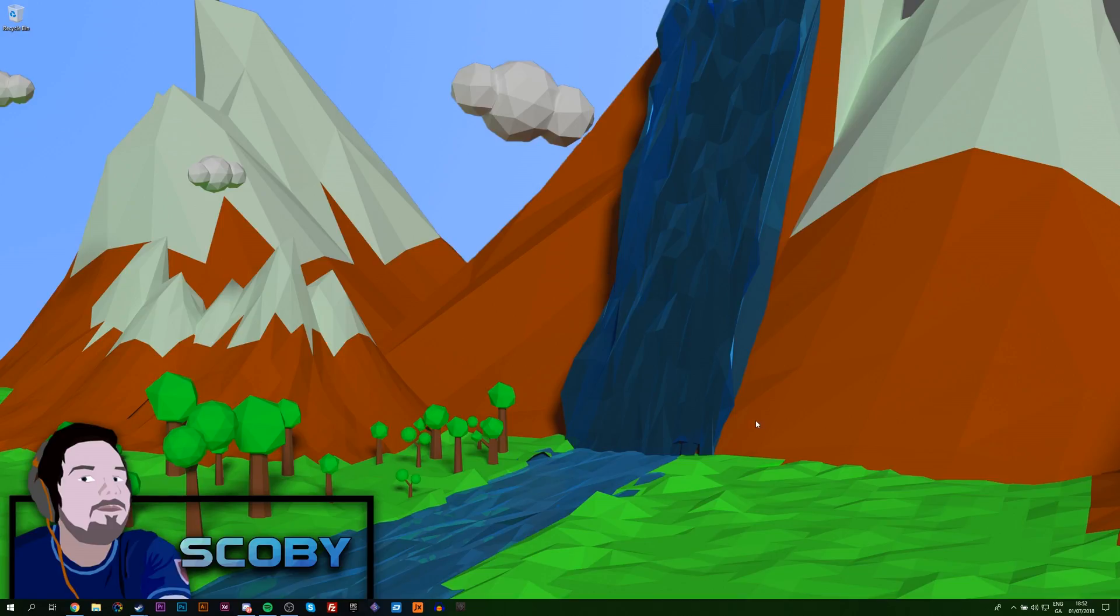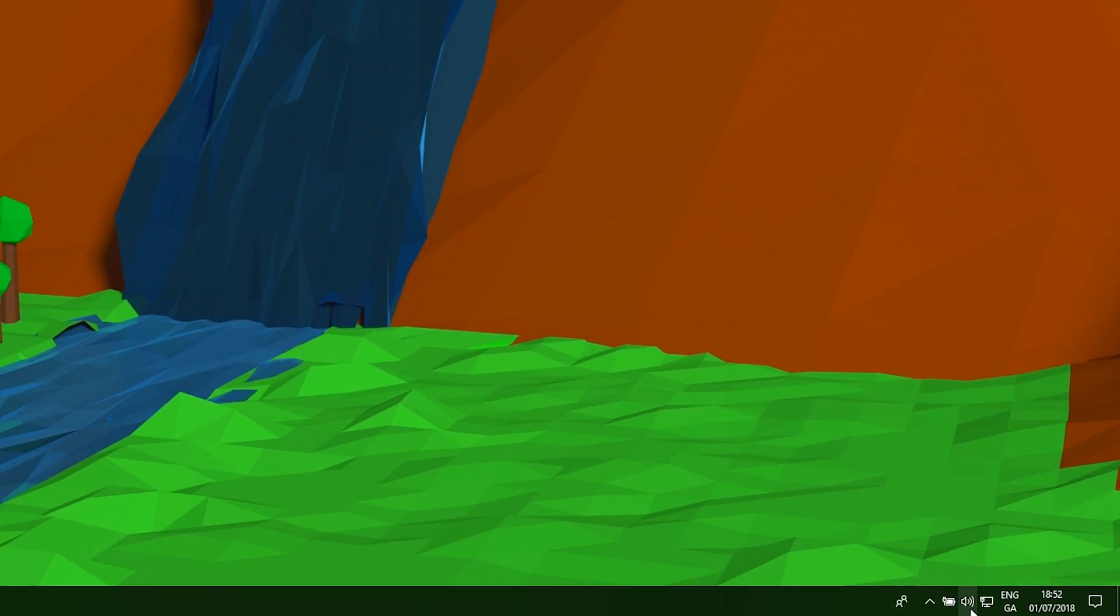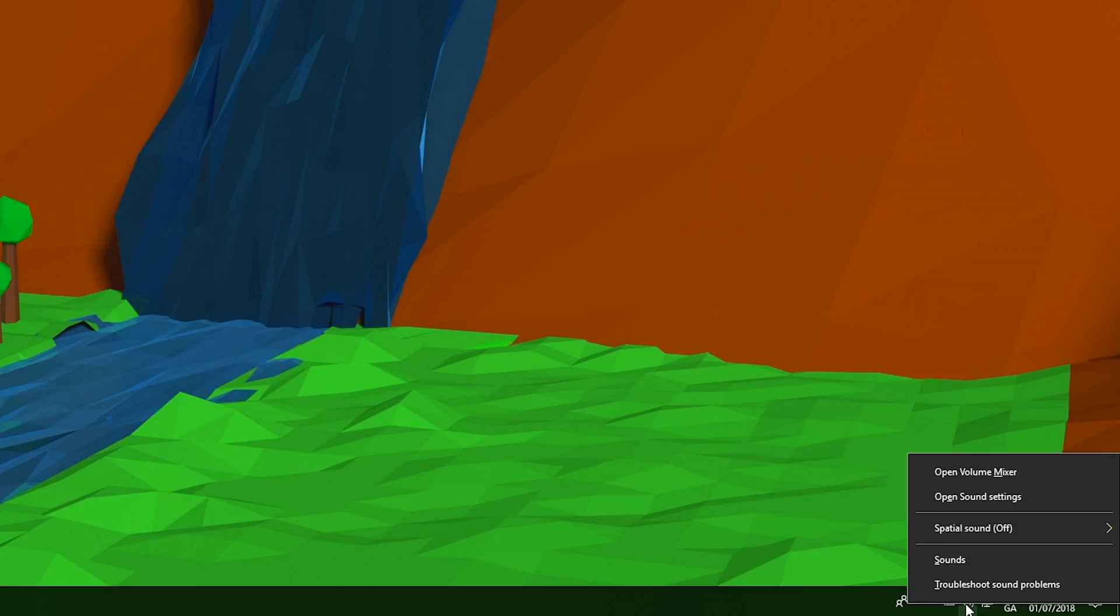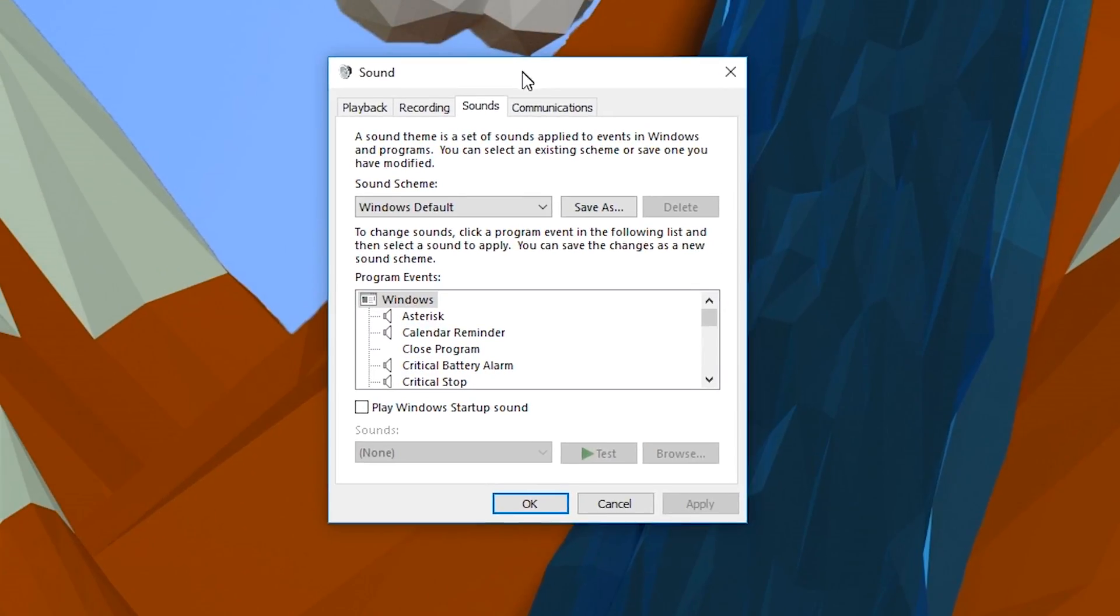So the first thing you want to do is open up your desktop. From here we're going to be coming down to the speaker icon on the bottom right. We're going to be right-clicking it and we're going to be opening up the sounds option right here.